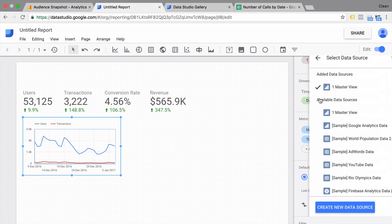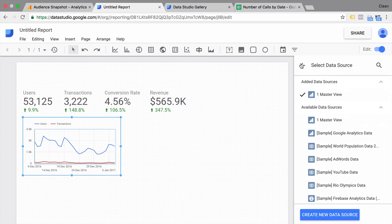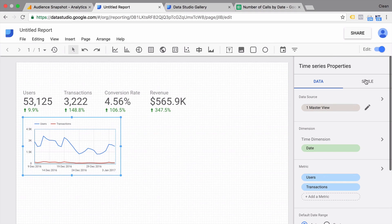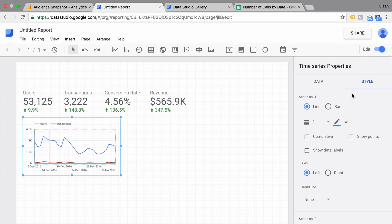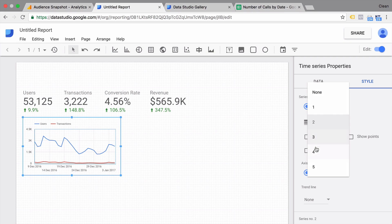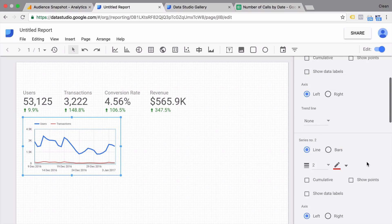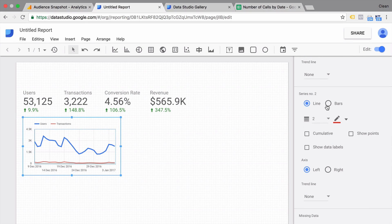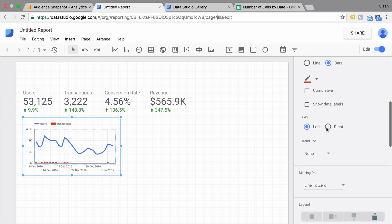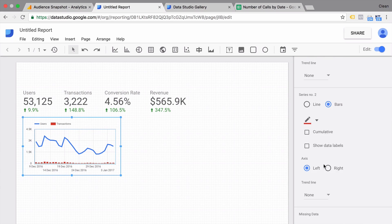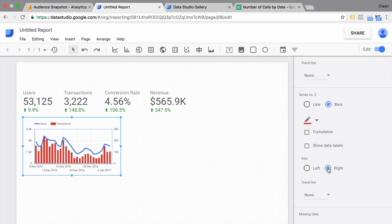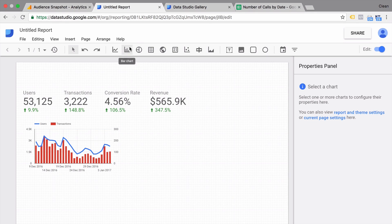Now this is a bit hard to read, so let's style it a bit more. You can customize your visualizations to a certain degree — not everything is possible, but certainly the basics are there. You can change, for example, this line chart to a bar chart and also put another axis in, so it all gets a bit clearer.